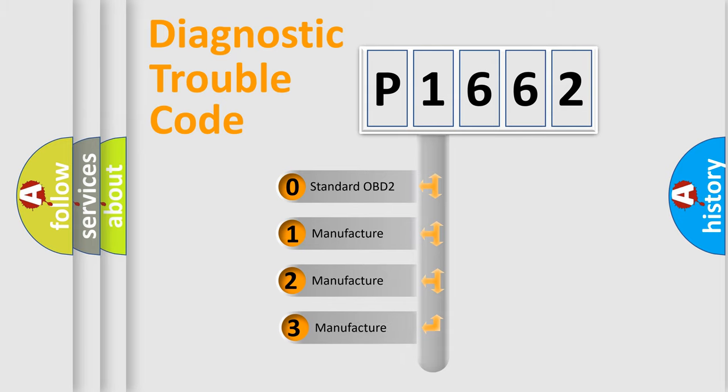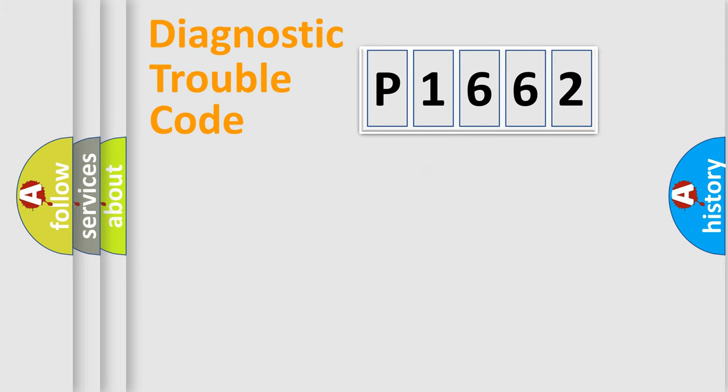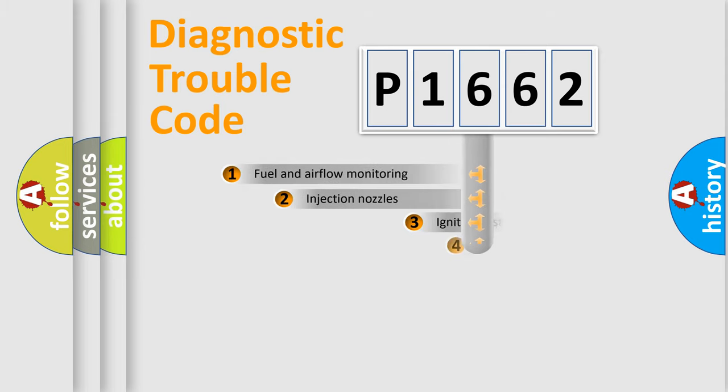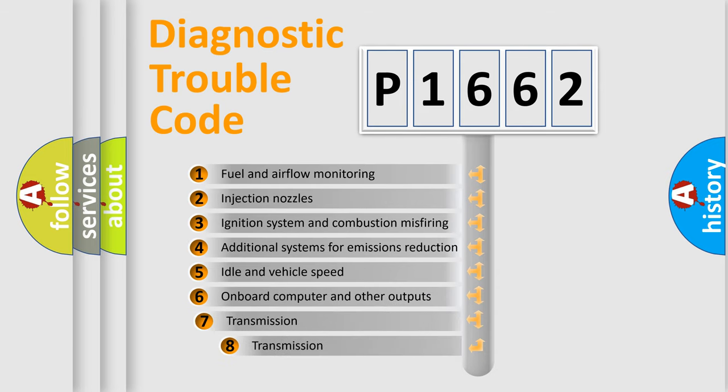If the second character is expressed as zero, it is a standardized error. In the case of numbers 1, 2, or 3, it is a manufacturer-specific error expression. The third character specifies a subset of errors.